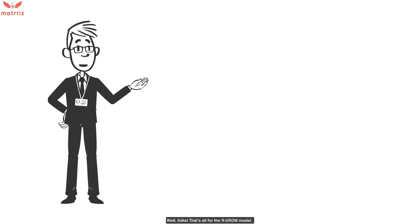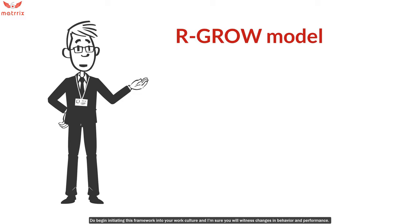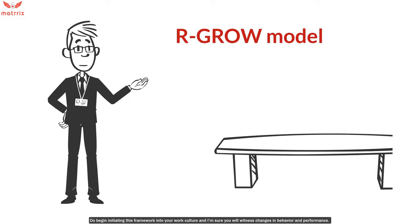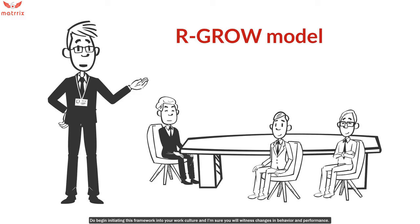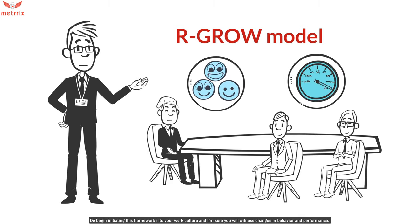Well folks, that's all for the GROW model. Do begin initiating this framework into your work culture and I'm sure you'll witness changes in behavior and performance.